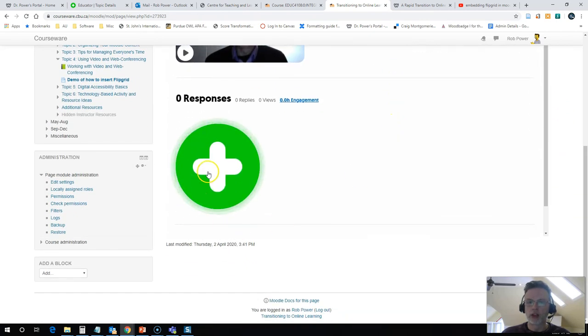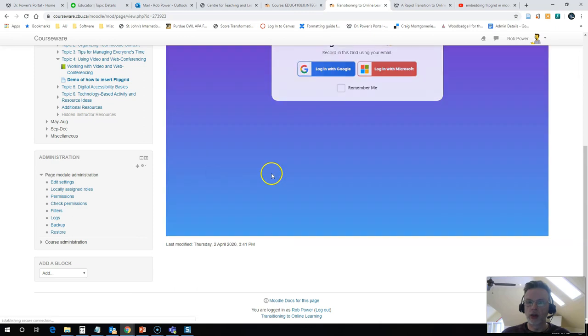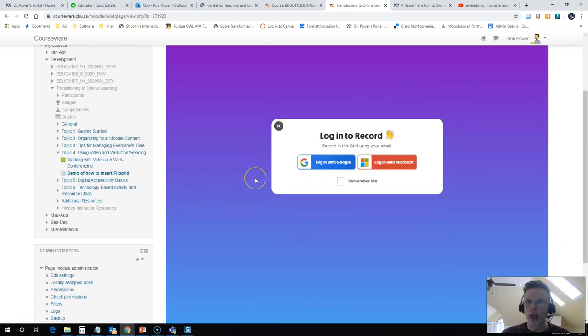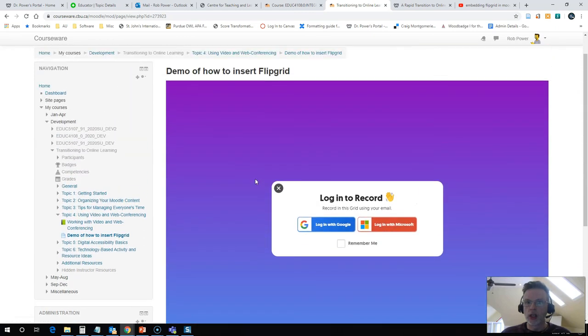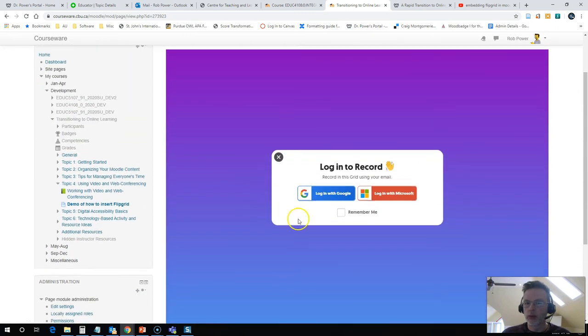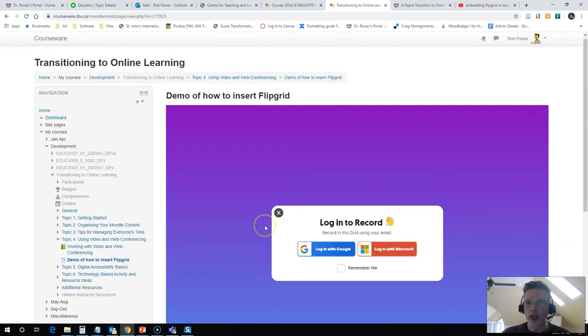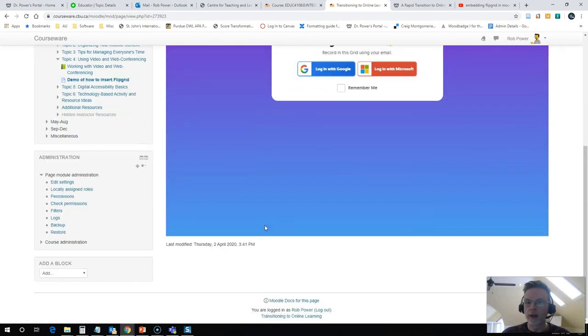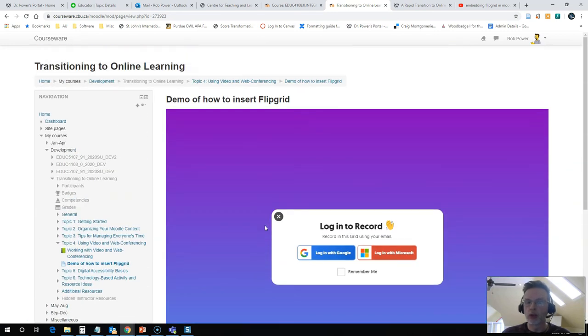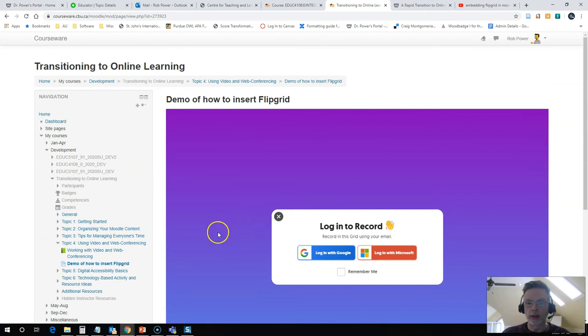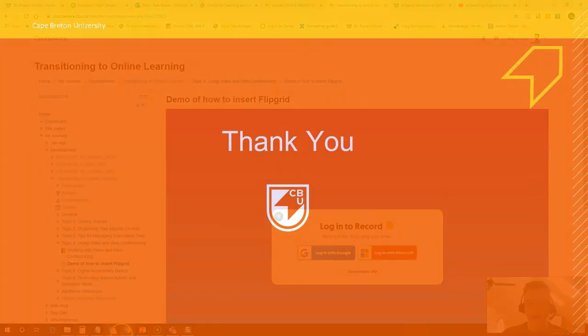My students can view this, they can hit the plus sign. It is going to launch the Flipgrid application for them, ask them to sign in with either Google or Microsoft, and then it will allow them to record their video right from inside of Moodle and save it into the Flipgrid account.